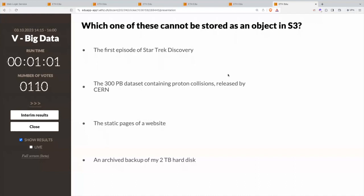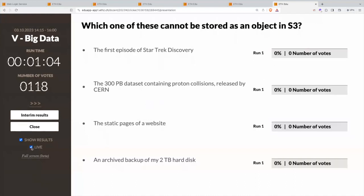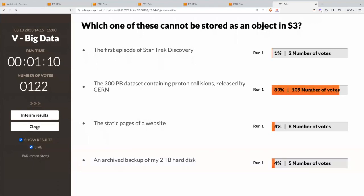Let's see what you answered so far. We have a majority, and the majority is correct. The reason is that the maximum size of an object in S3 is five terabytes.